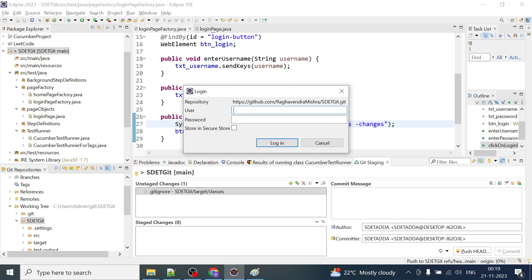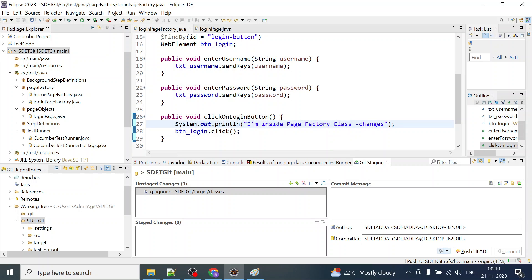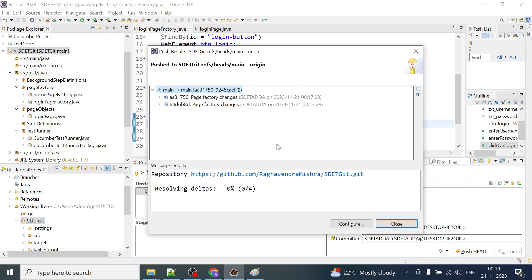I'm going to paste it over here. I'll give my username the way I was giving it and I will paste that password over here. I will check this option, store in secure store, and I will simply click on login. And see, I have got this particular window this time.